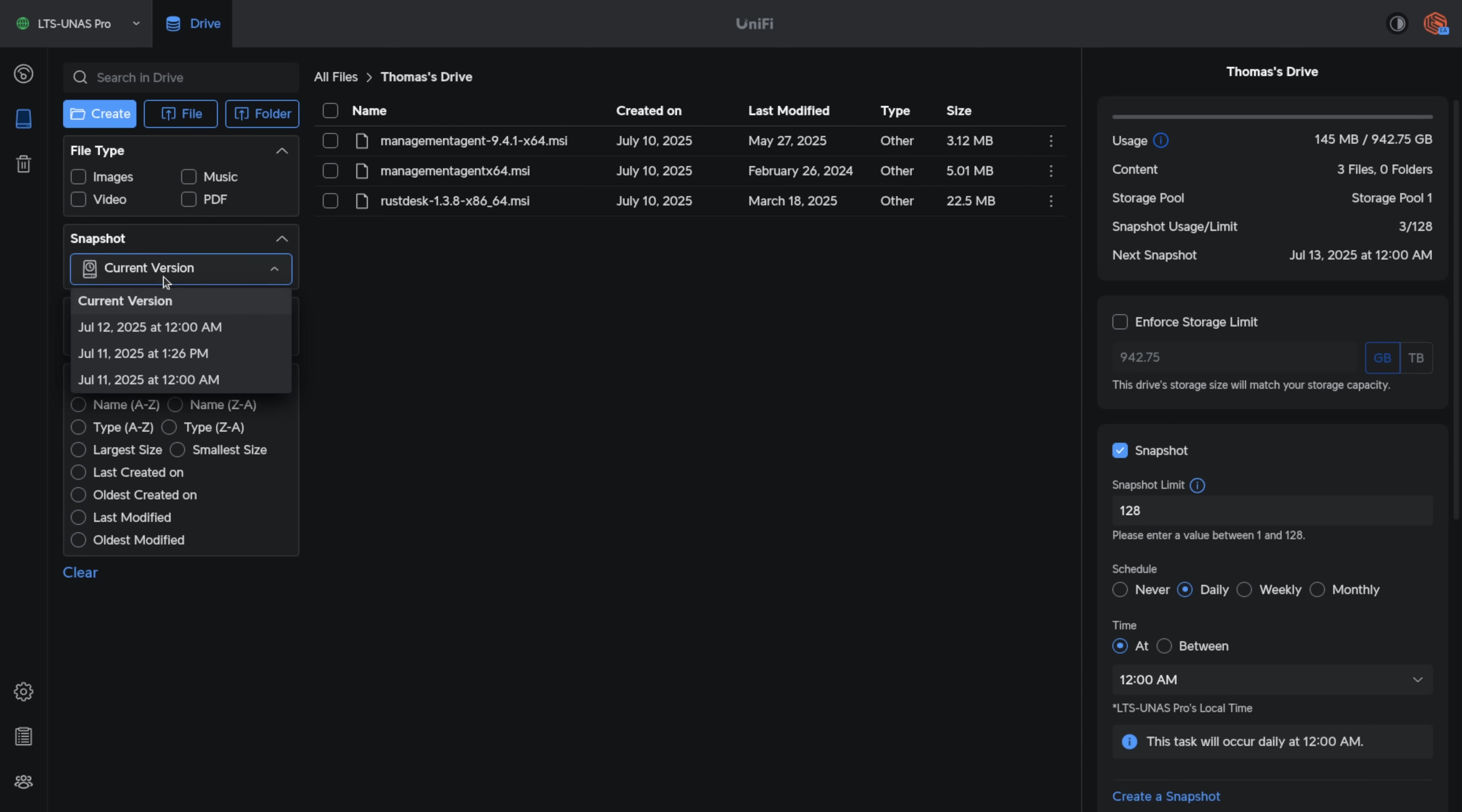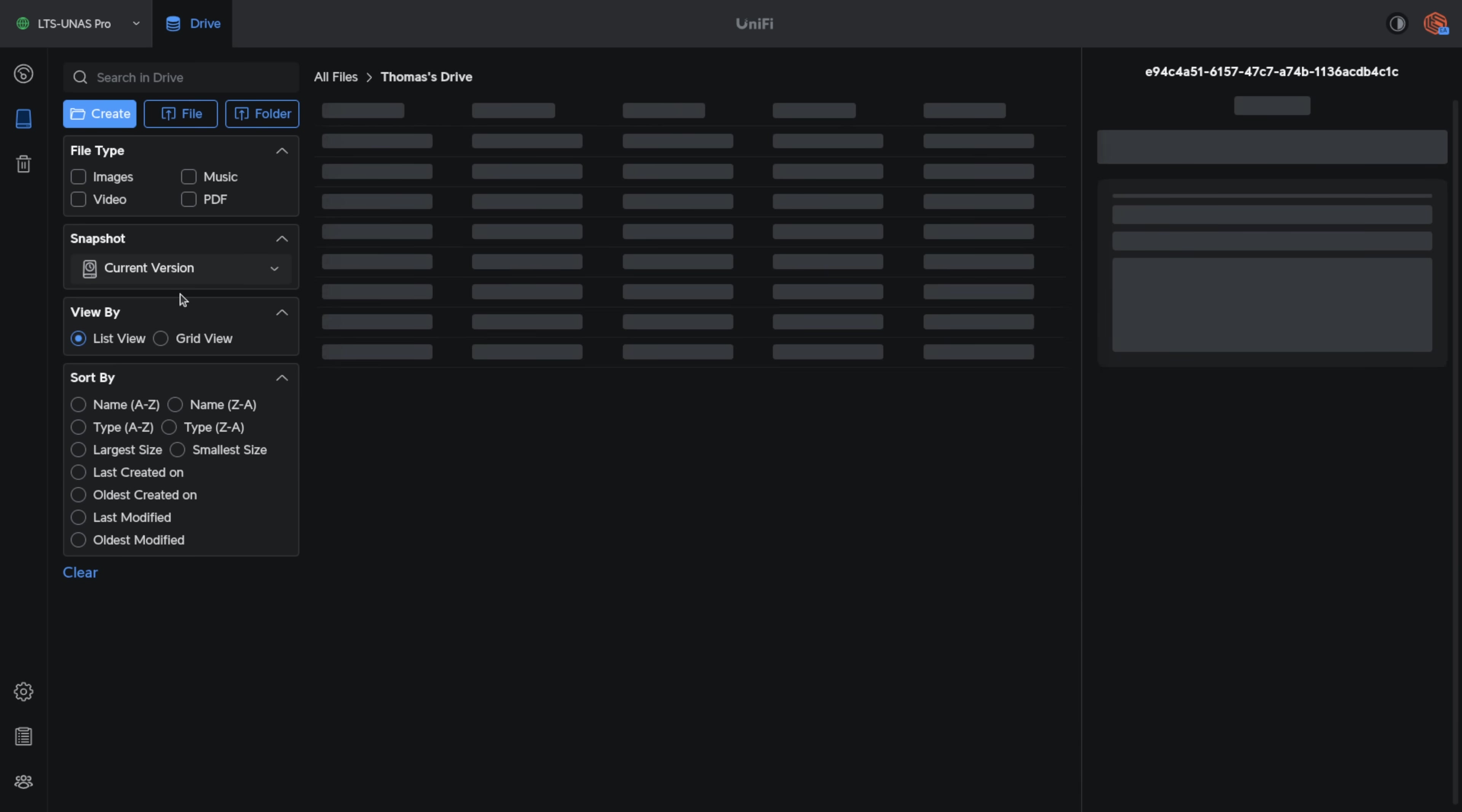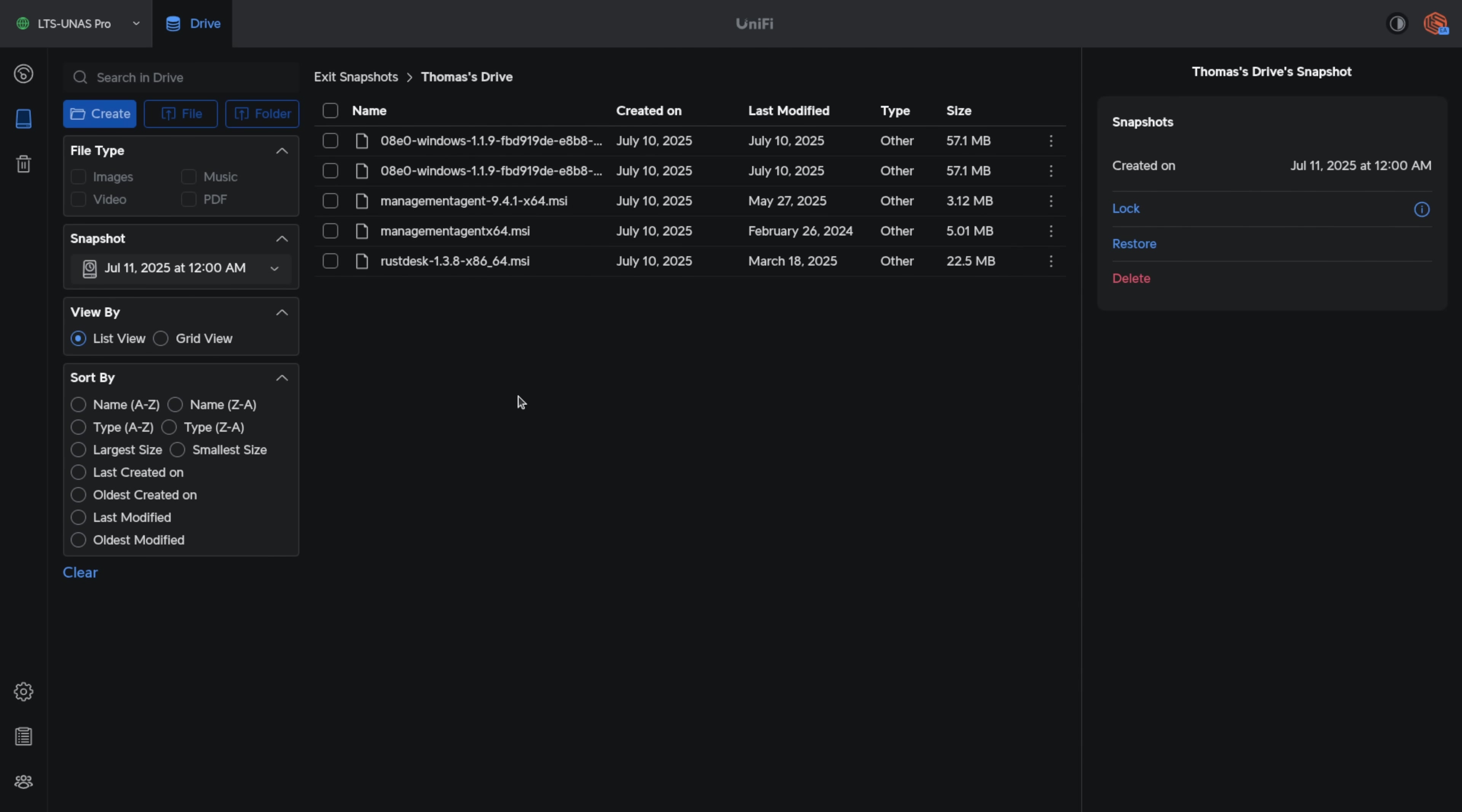Also worth noting, they've done a nice job of when you have snapshots set up, being able to quickly jump to the different versions in case you want to restore them. Because the current version, I only have three files, but I did on July 11th have several other files. And if I needed to restore any of those files or that version of the file, I can simply click on them and click restore.